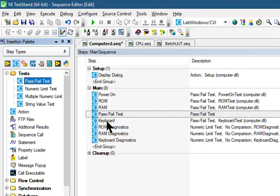We can use a pass-fail test step to call a code module that returns a pass-fail determination. After the code module executes, the pass-fail test step evaluates a boolean expression to determine whether the step passed or failed.